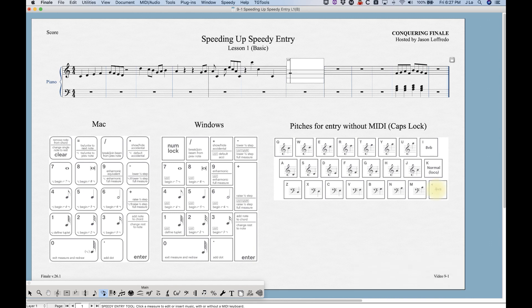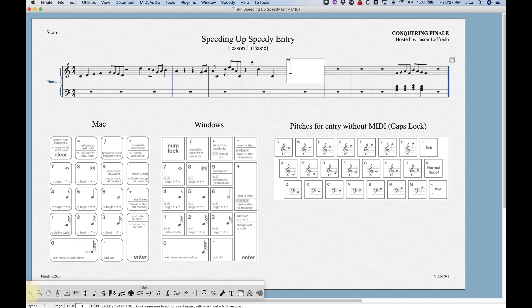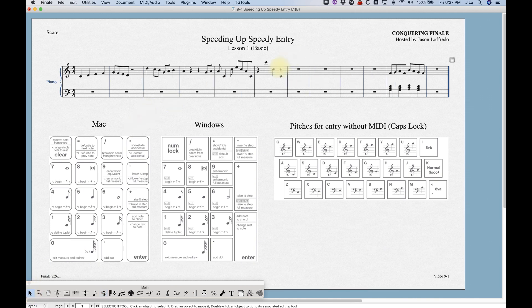There are actually four different ways to enter notes in Finale's Speedy Entry: with a MIDI keyboard without Caps Lock, with a MIDI keyboard with Caps Lock, without a MIDI keyboard without Caps Lock, and without a MIDI keyboard with Caps Lock. You can decide based on your setup and what makes sense for you logically.